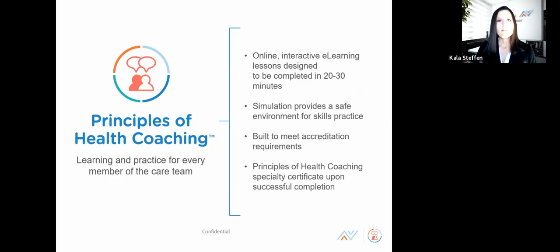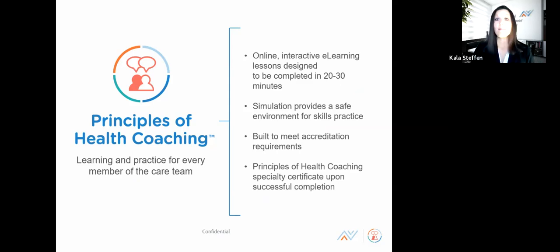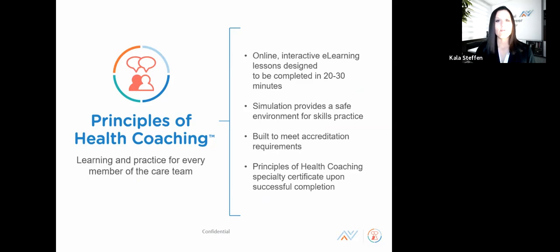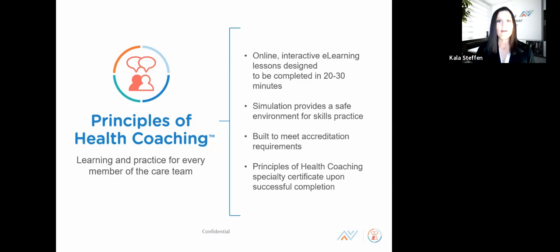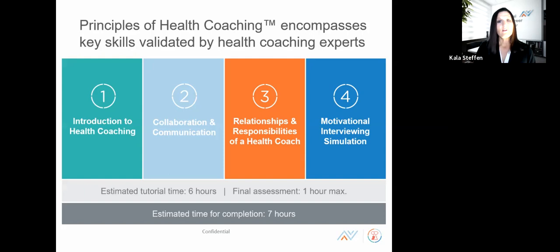NHA validated this trend, and research showed that the practice of health coaching needs to happen by multiple members of the care team before patients walk out the door, so they adhere to their treatment plans and have better outcomes. This leads us to NHA's solution: Principles of Health Coaching. To clarify the name — this is not making someone a health coach. Instead, it's focused on upskilling or professionally developing those in clinical care roles with a high level of patient engagement.